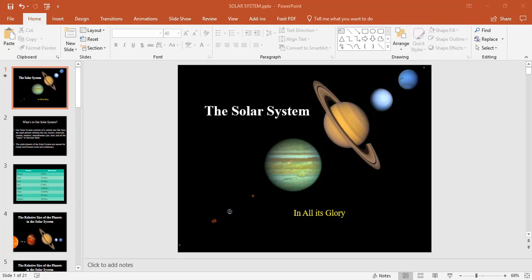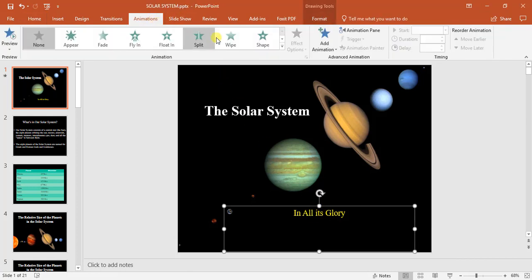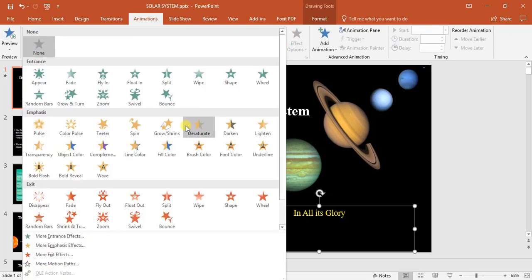I'm going to use the title slide in this video as a demonstration and an example. I want to create an animation effect on the words solar system and in all its glory. I'm going to choose in all its glory first. I'm going to come up here to animations. I can have a look here under this animation block and select what I'm looking for.